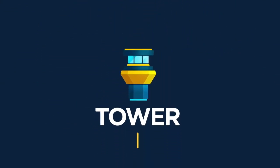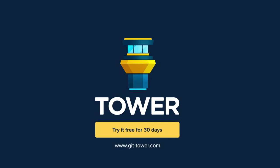Tower helps more than 100,000 developers be more productive with Git. Download it now at gittower.com and give it a try. 30 days for free. Thanks for listening.